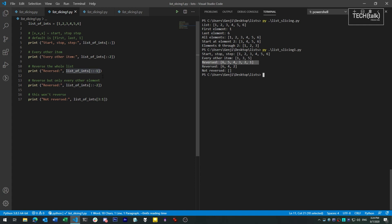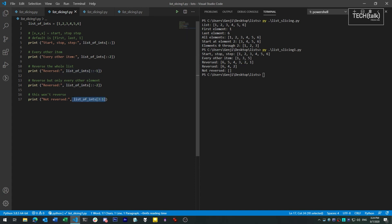Note that if you try to take a slice using a start point that's higher than the end point, without reversing your steps, it won't work — you'll just get an empty slice.